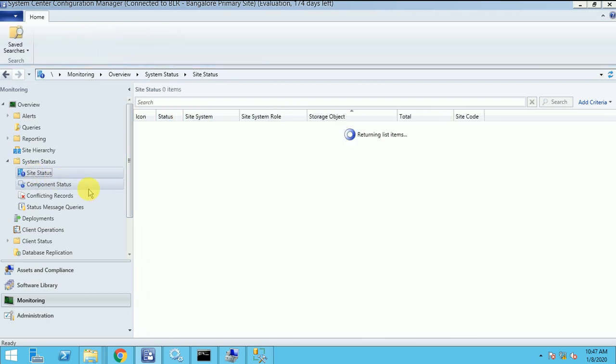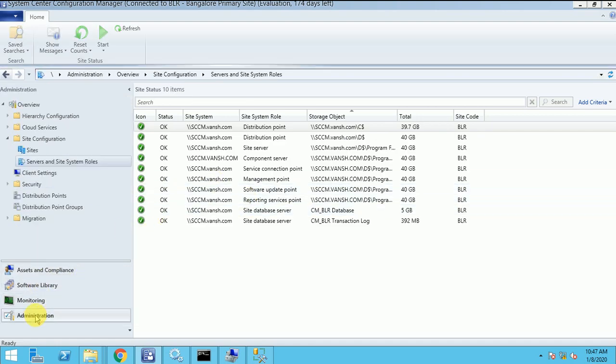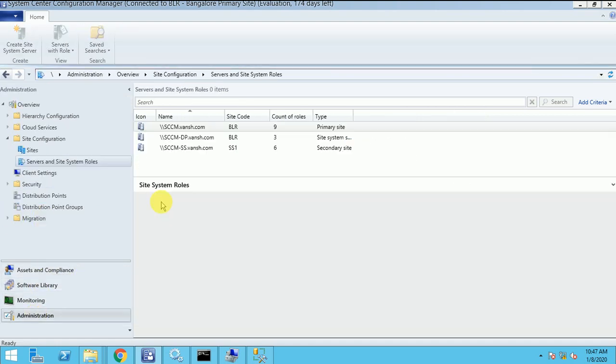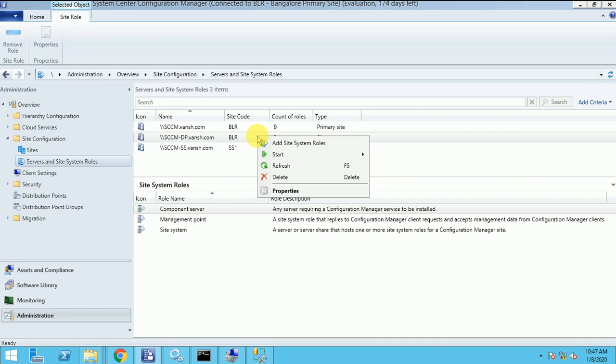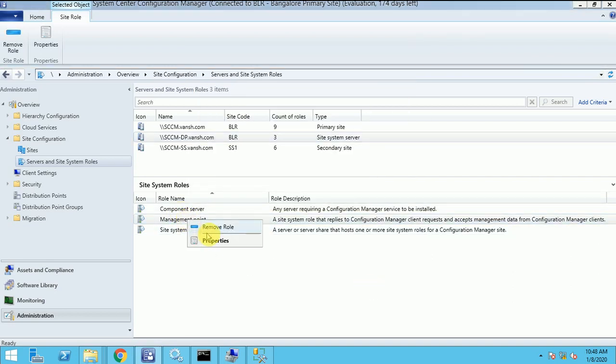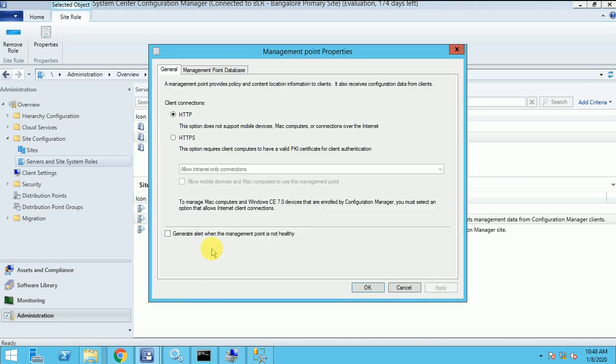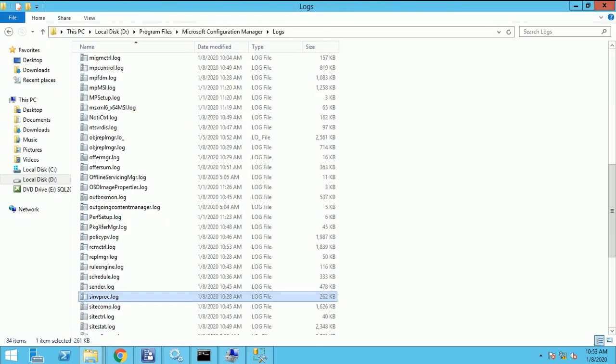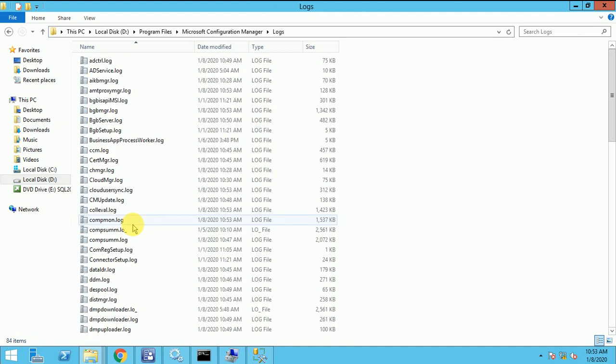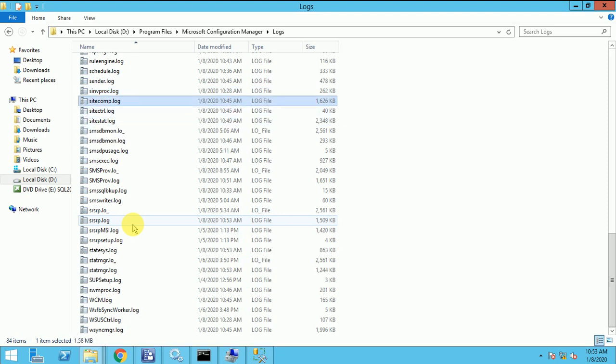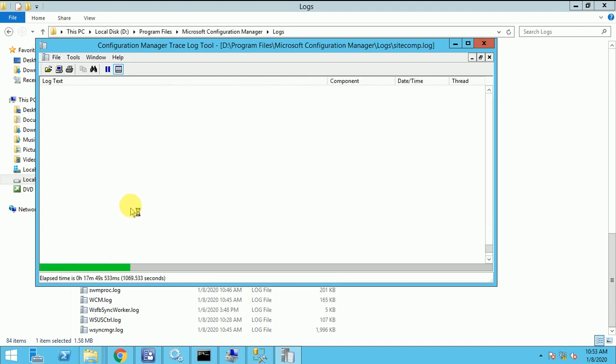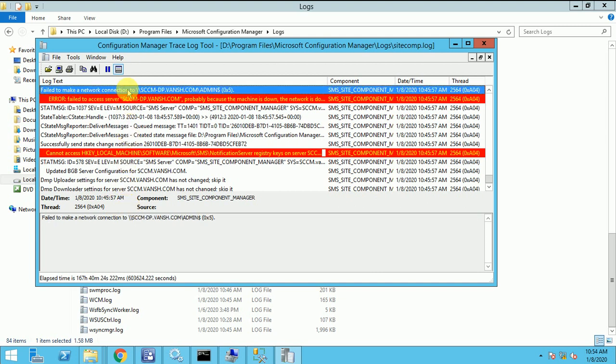So we are under the logs and just want to check site component log for my MP whether it installed or not. So here is error. Failed.